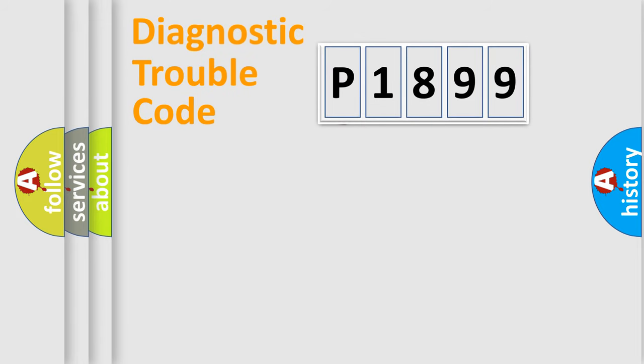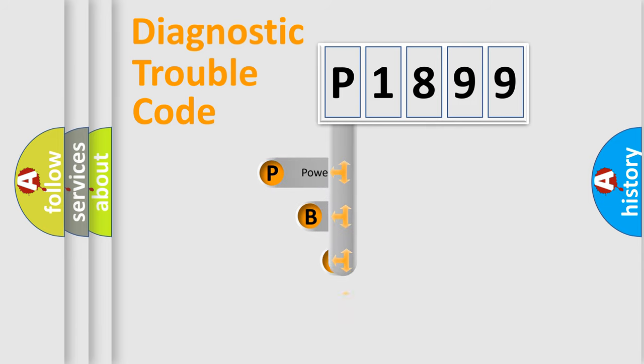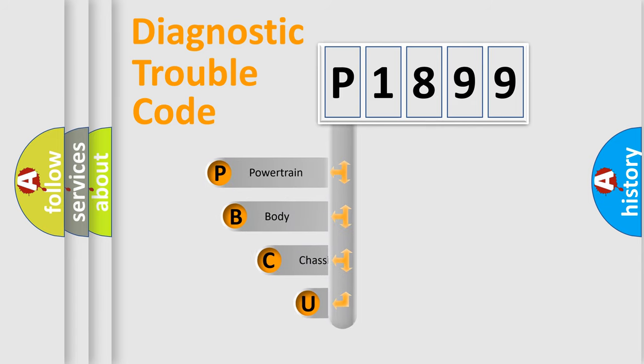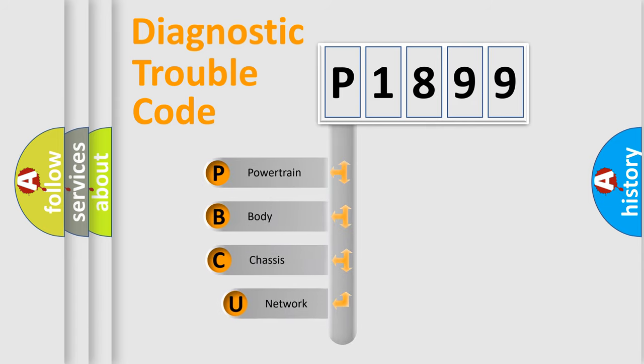First, let's look at the history of diagnostic fault code composition according to the OBD2 protocol, which is unified for all automakers since 2000.